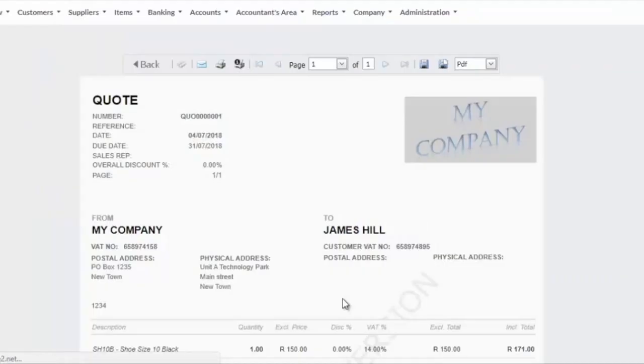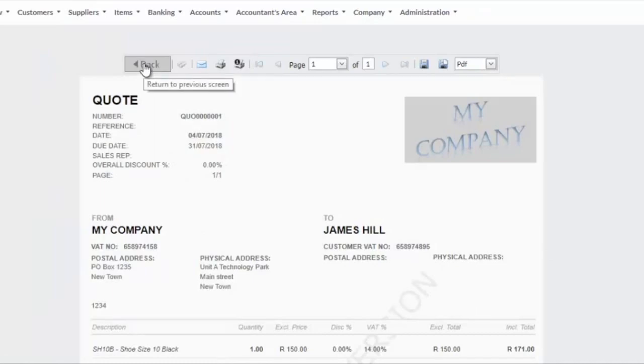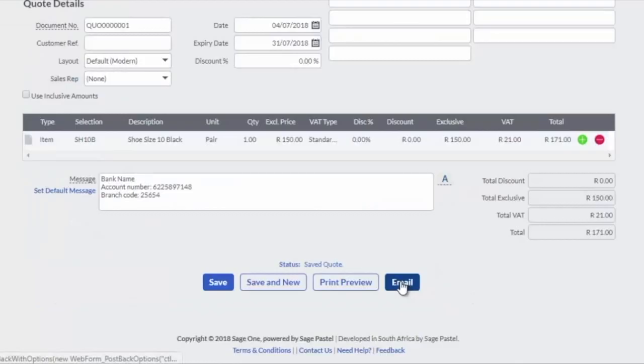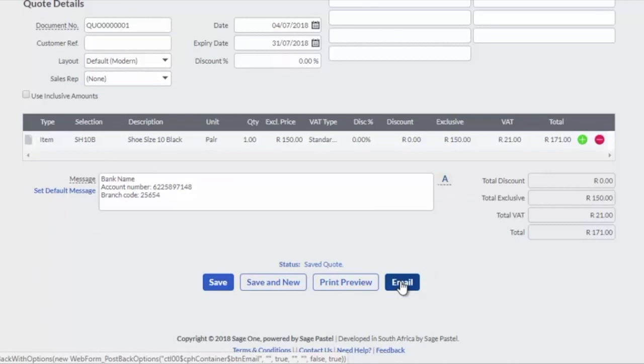Click on the Print Preview button to view the quote or print the quote for a walk-in customer. Click on the Email button to email the quote to a customer or save the quote by clicking on the Save button to process the quote at a later stage.